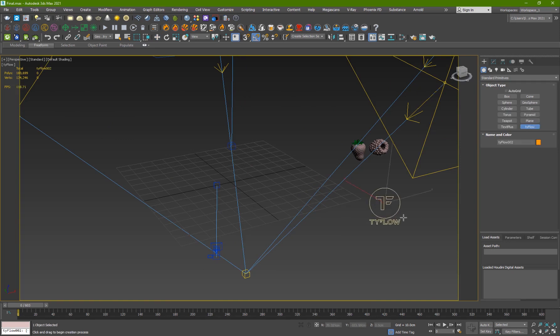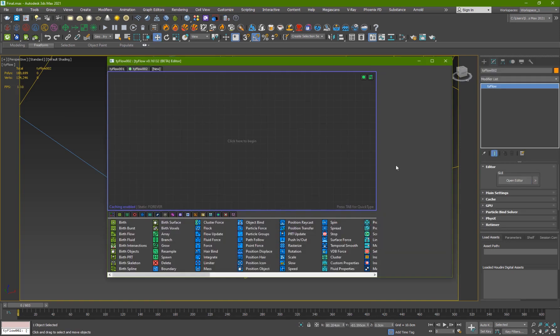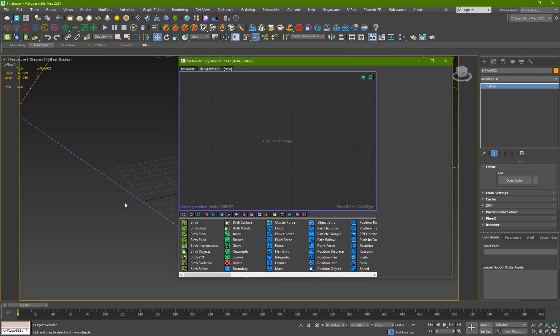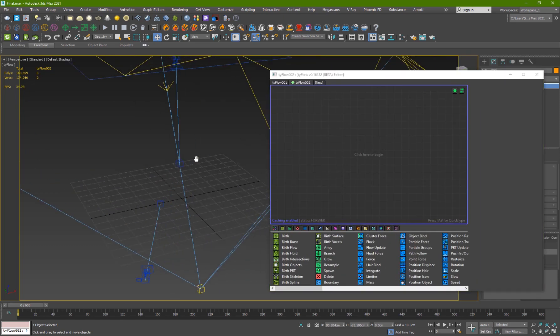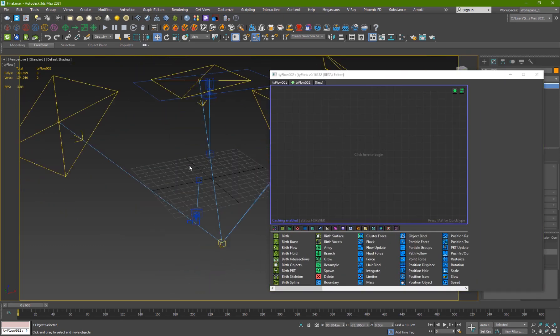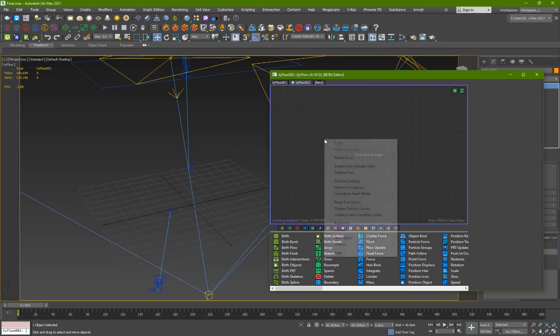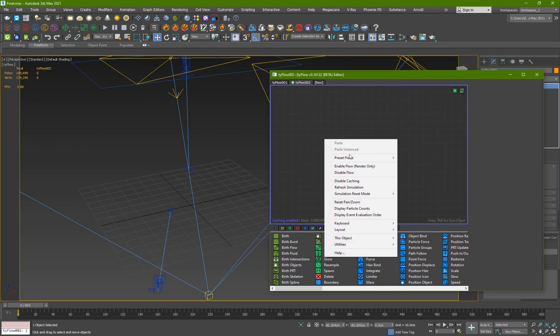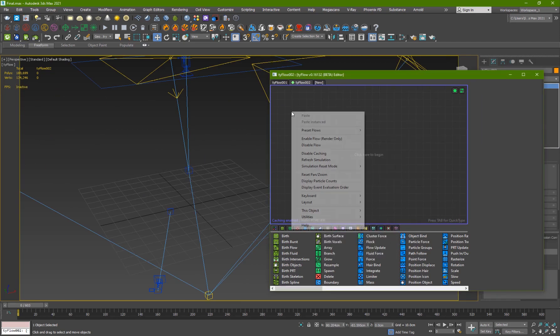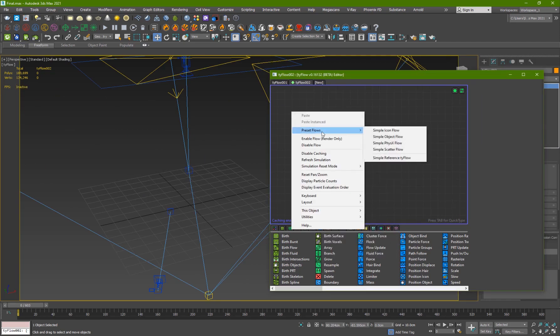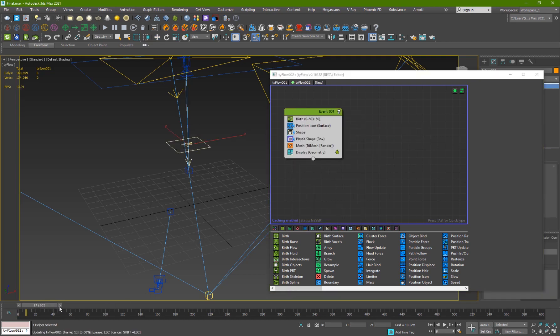Let me show you how to set this up using Tyflow. So what I'm going to do is create my Tyflow and I'll go into the editor. It's a fairly simple example. The easiest way to do it would probably be to create a simple physics flow.